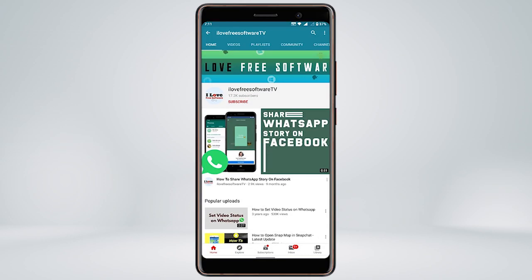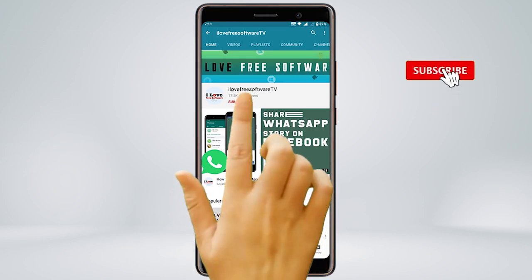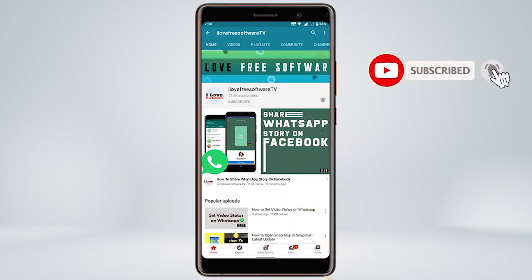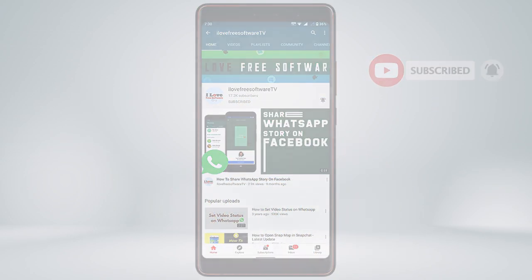Before we proceed, make sure you subscribe to this channel and press the bell icon to get daily tech videos. Let's get started.